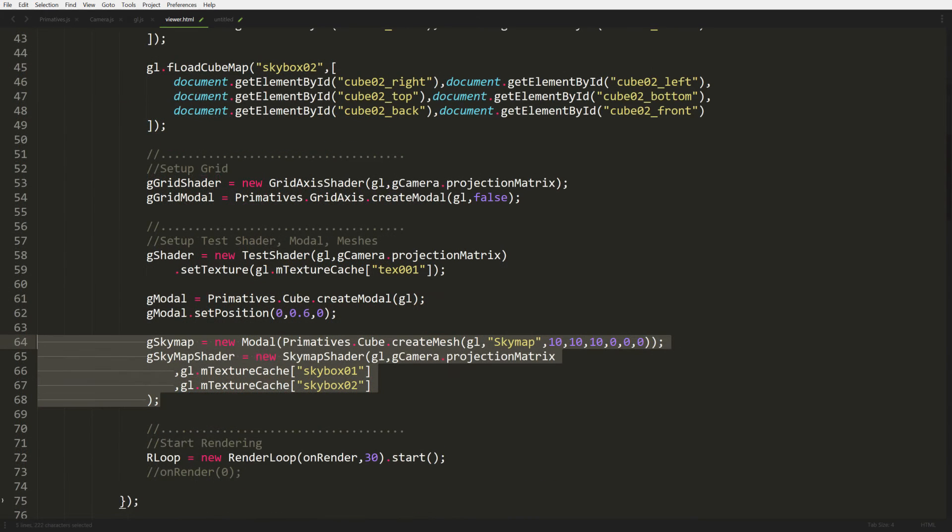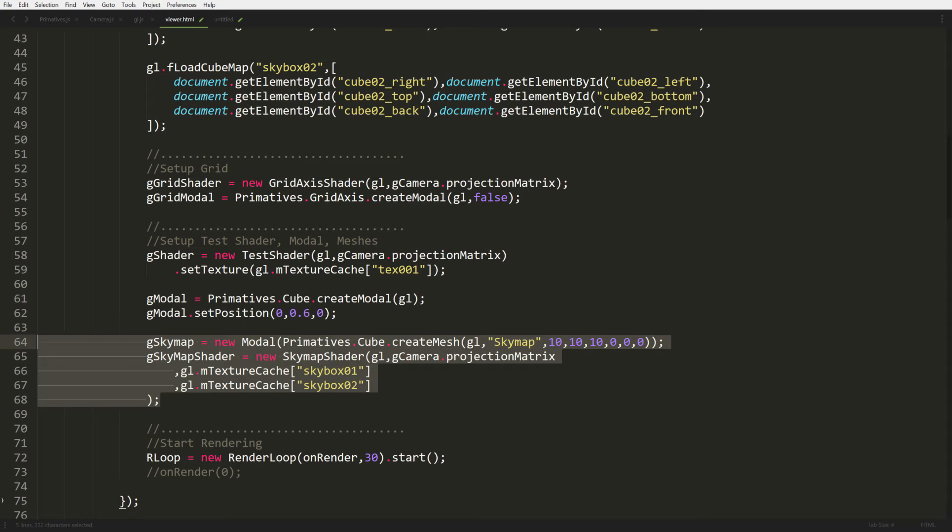So after that, we scroll down. And when we're setting up all our models, we're going to actually set up our sky map. So at line 64, we're going to use our cube and we're going to pass in the store name sky map. And then we're going to set the size of the cube. 10 by 10 works out pretty well for our viewer. If you're going to build a game or something, you might have to go much higher, maybe 50 or 100. It really depends on how far of a distance you want to be able to see before the sky map clips your viewing.